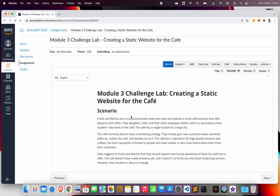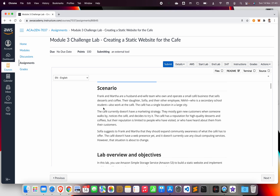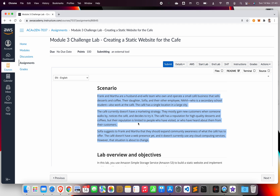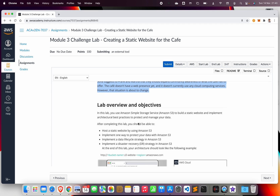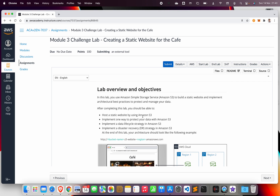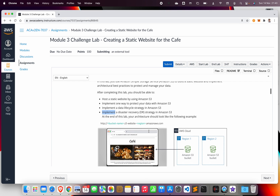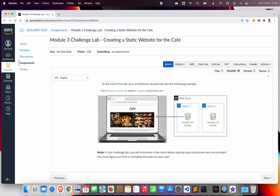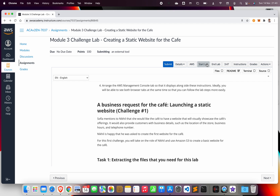Welcome to another AWS tutorial. In this video we will do a challenge lab: creating a static website for the cafe. There is a Frank and Martha who just set up a cafe, and we are going to use our skills to make a static website and host it in Amazon S3. We will implement a lifecycle policy, data replication, and S3 versioning, and implement a disaster recovery strategy. At the end of the lab we will have the cafe website hosted in a main S3 bucket in one region and a second S3 bucket as a replication in another region.